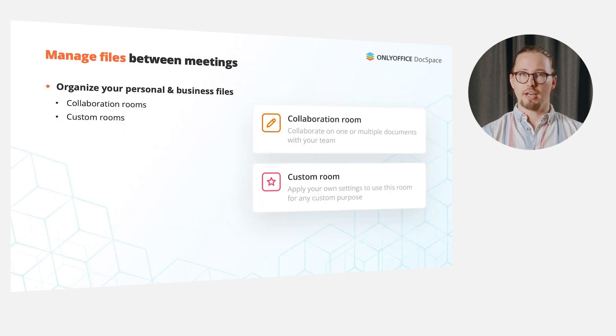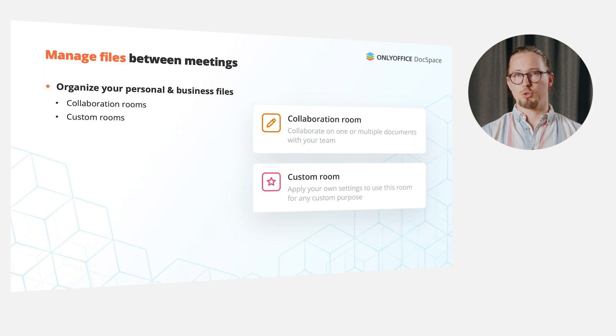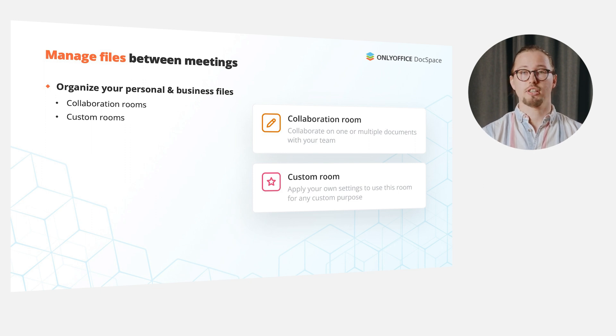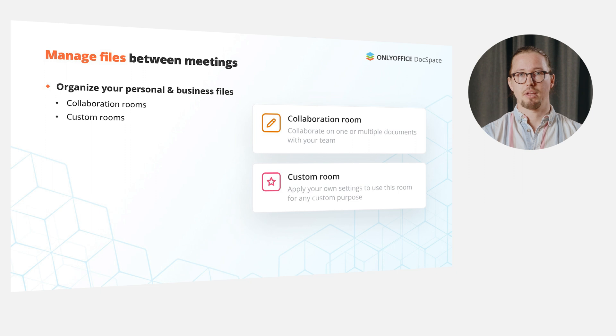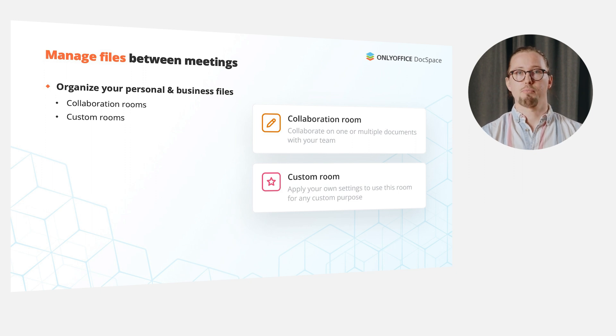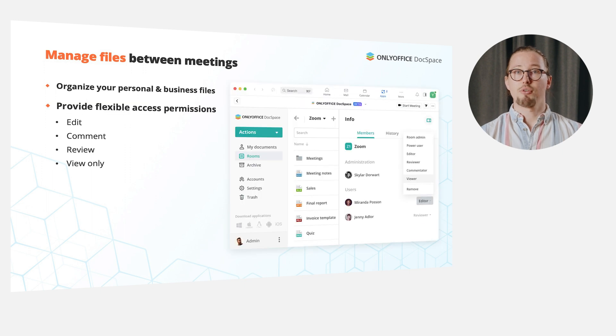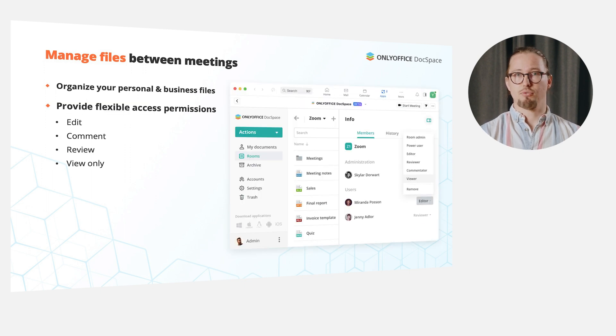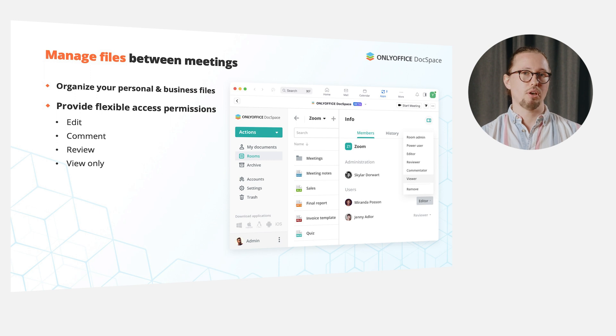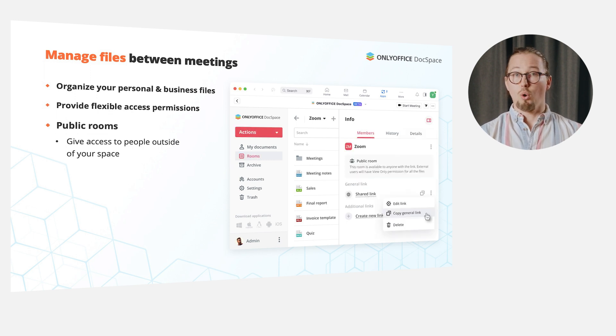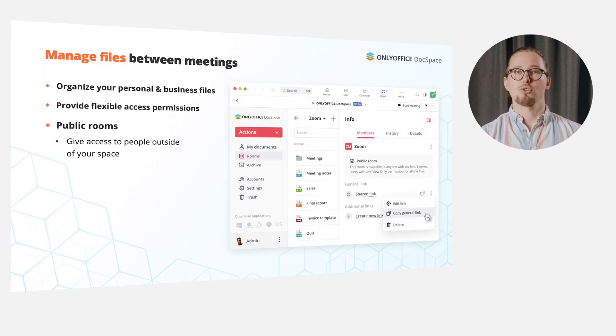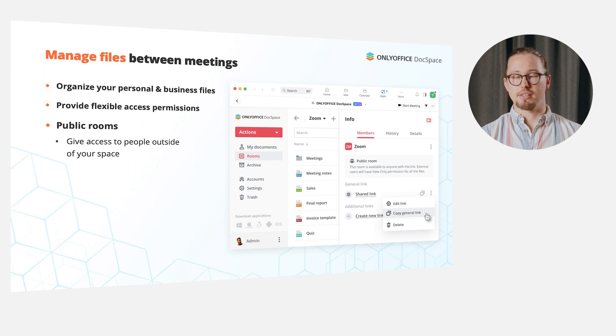Besides, you can use a DocSpace account which will be created after the first app authorization to efficiently manage files between meetings. Thus, you are able to organize your personal docs, create collaboration or custom rooms for your business documents. Provide flexible access permissions, such as for editing, commenting, reviewing or viewing only. Or use public rooms to give access to documents to people outside of your space.